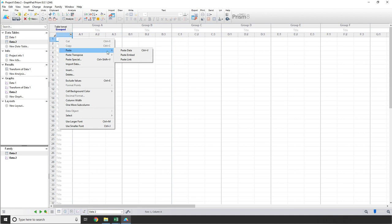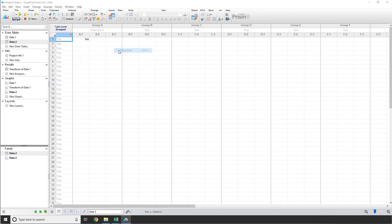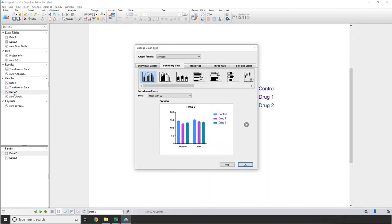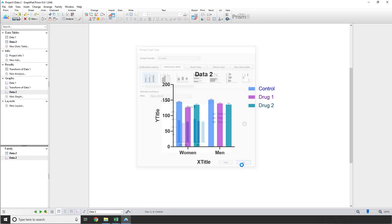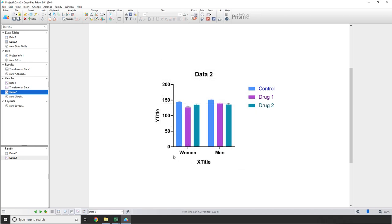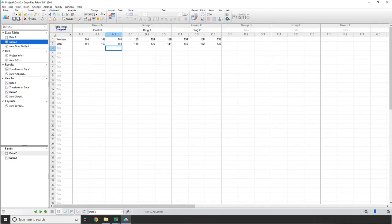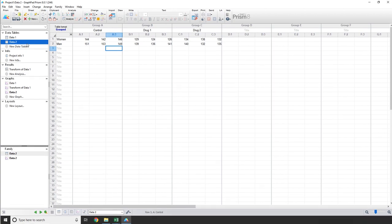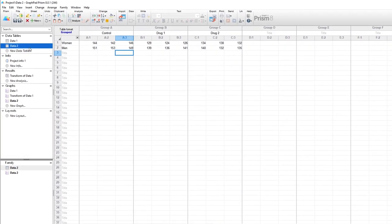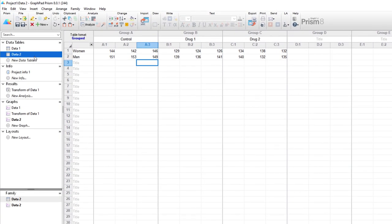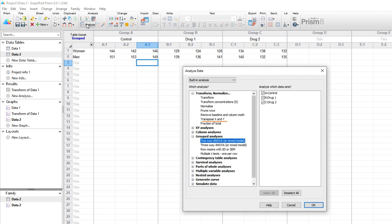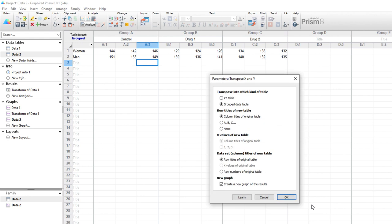We'll create a new data table, make it grouped, with three replicate values. Then we can paste in our data and look at the graph. In a previous video, I talked about how for grouped graphs, colors identify data in columns as shown here with Control-1, Drug-1, and Drug-2, each with unique colors. But what if instead, we wanted to use colors to identify bars for men and women? We'd need to rearrange our data table so that rows become columns and columns become rows. In other words, we need to transpose our data. So to do this, we go to Analyze, select Transpose X and Y, and click OK. In the Parameters dialog, we want to make sure that we're making a group data table, the new row titles will be the old column titles, and the new column titles will be the old row titles. Make sure Create New Graph is checked, and click OK.